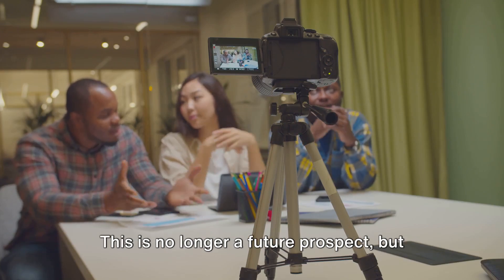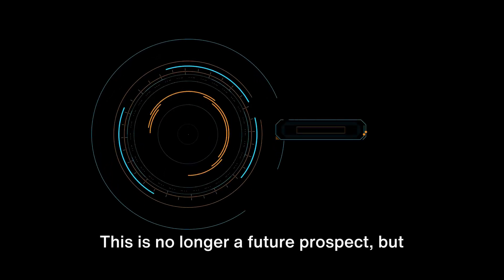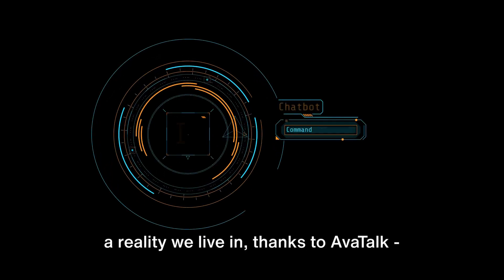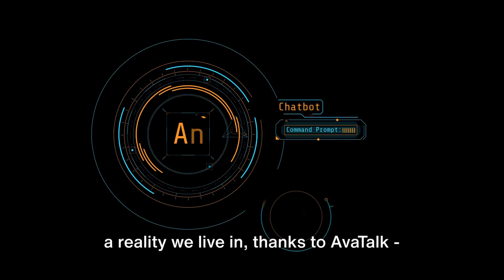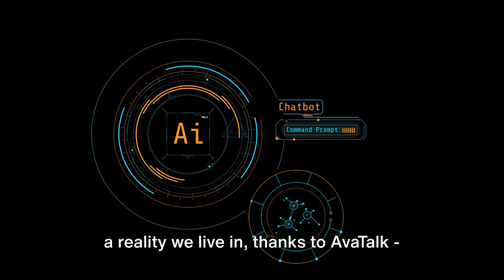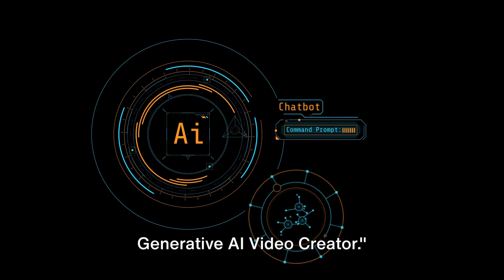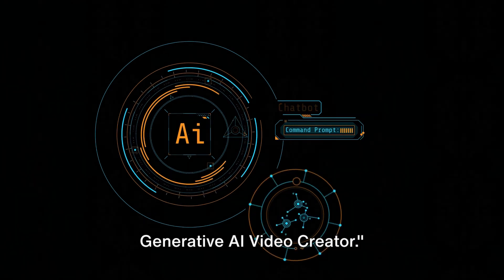This is no longer a future prospect, but a reality we live in thanks to AvaTalk, Generative AI Video Creator.